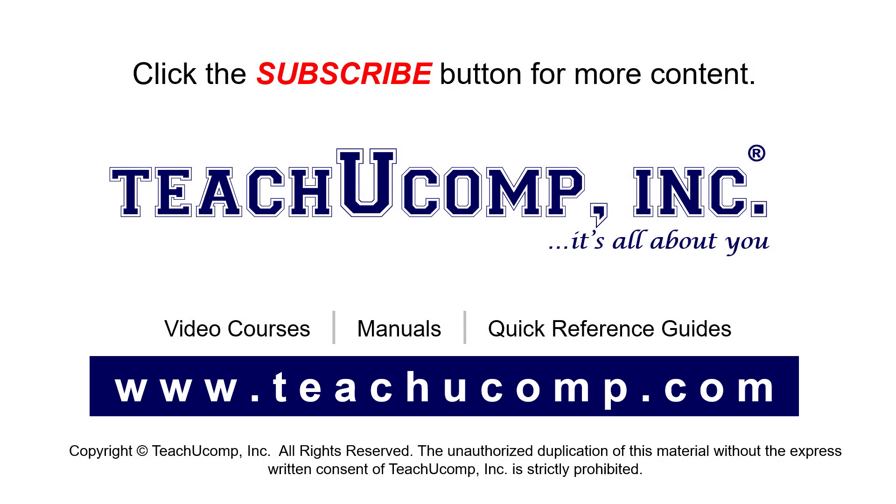Remember to click the subscribe button to see more of our videos. See our full suite of courses, instruction manuals, and quick reference guides at www.teachucomp.com.